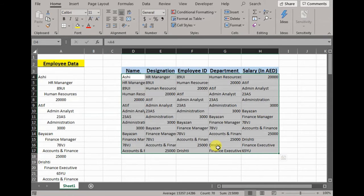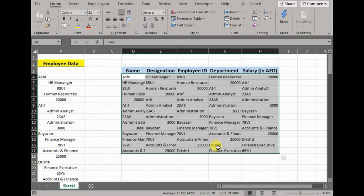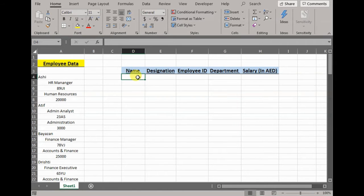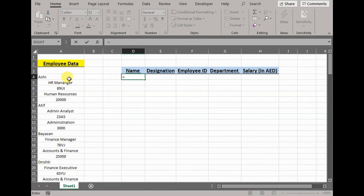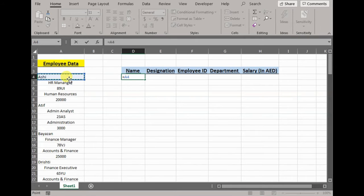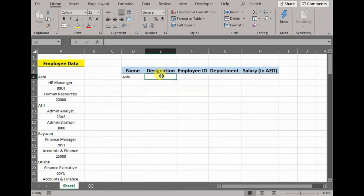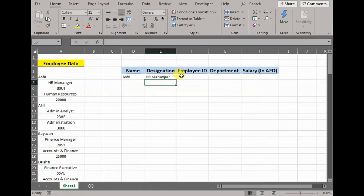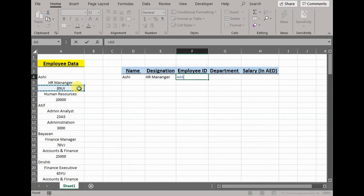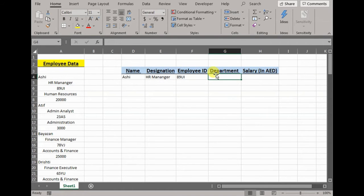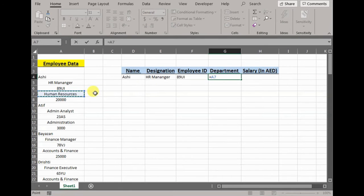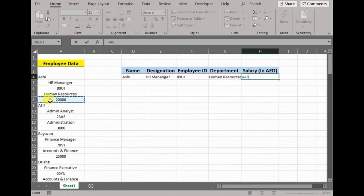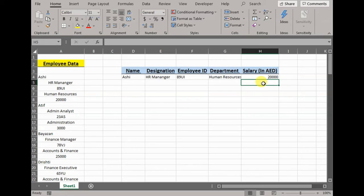So for that I will show you a quick way to do it. First thing would be obviously deleting this mess, so let's just press delete and everything will be cleared. First thing, yes, we have to do manually just to give Excel an idea what we want to achieve. So name should be in name, designation should be in designation, ID should be ID, department should be department, salary should be salary.